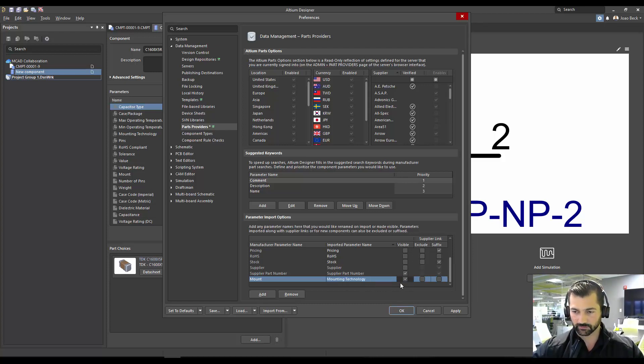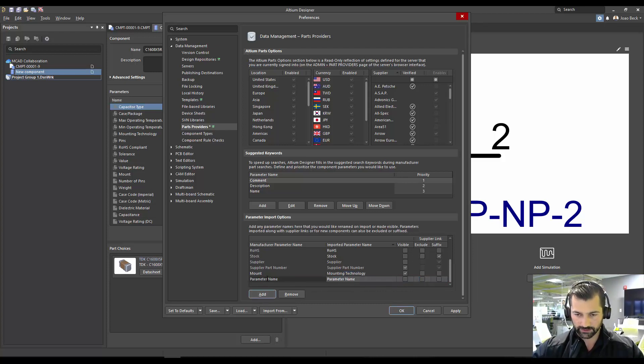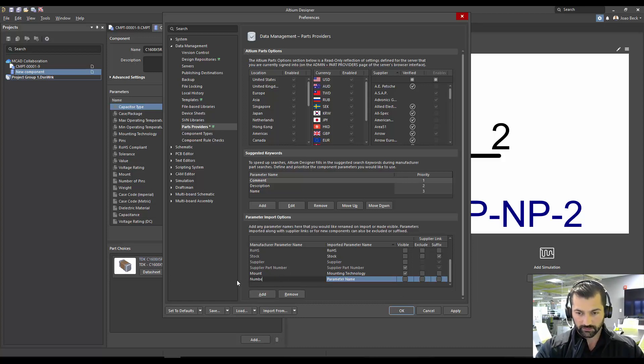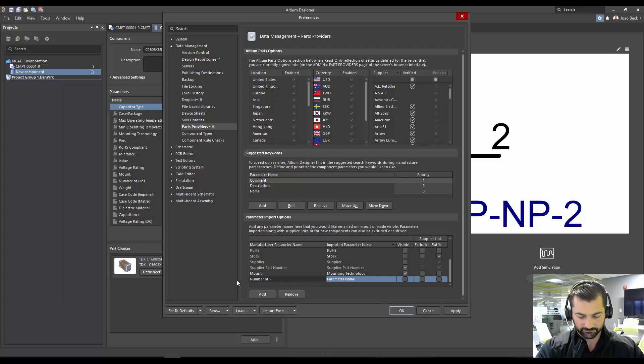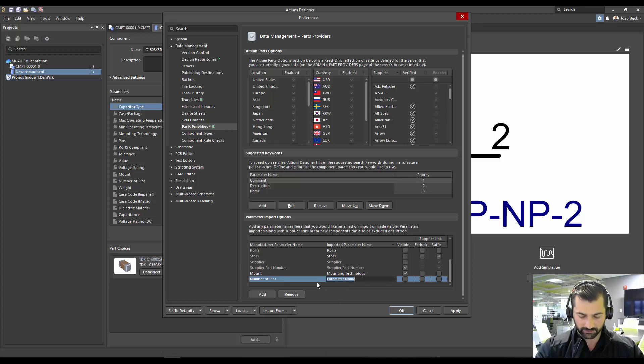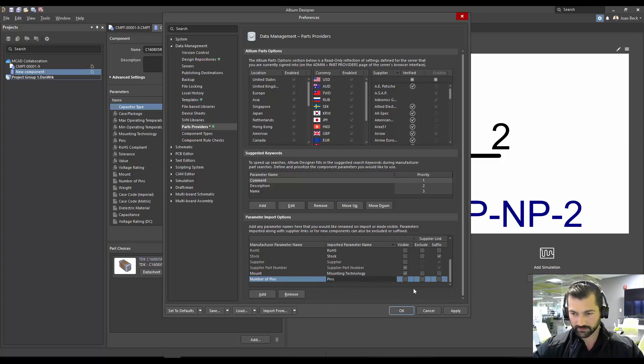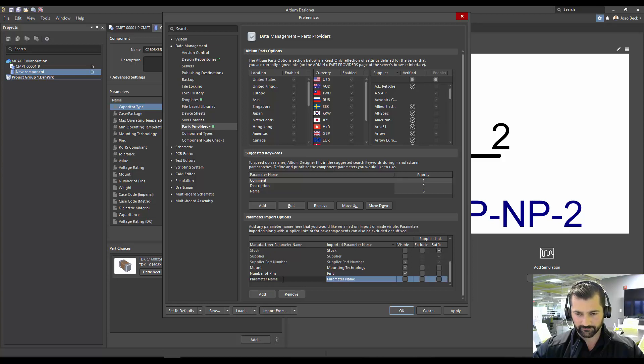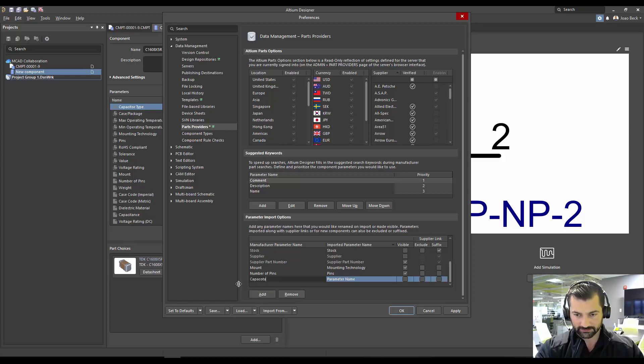And in our template is mounting technology, for instance. I'm going to make that visible. Another one that we looked at was number of pins. And in our library, it's just called pins.